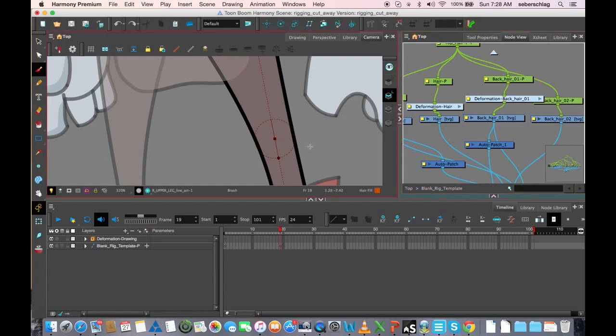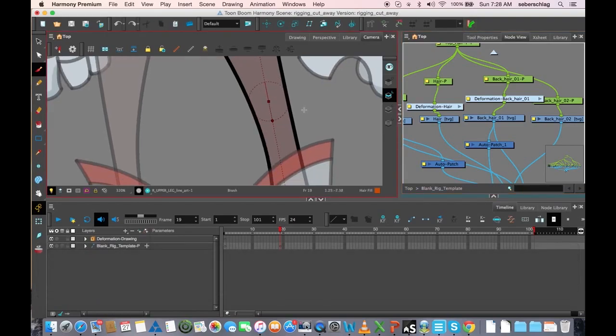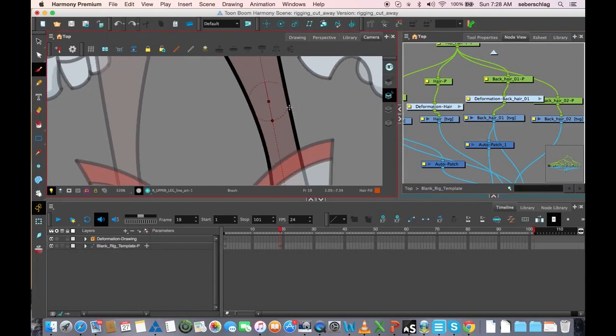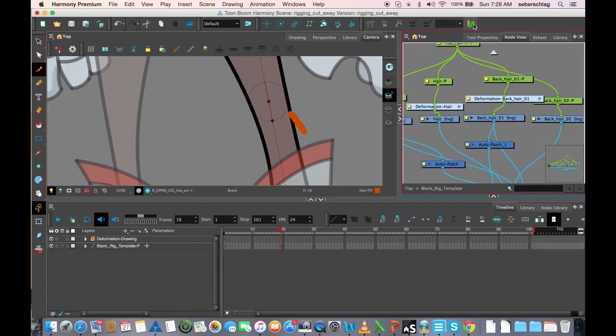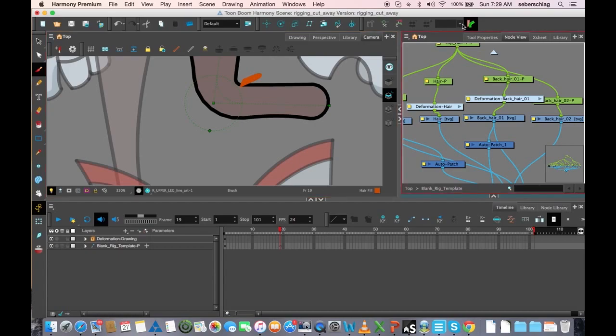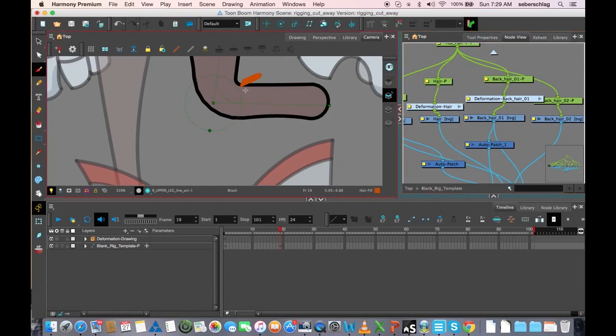But I can simply turn off my deformer and draw that line again. Let's just put it anywhere right here. And then turn the deformer back on, and now you can see the line is where I originally put it. So sometimes you want to turn off your deformers to modify your art.